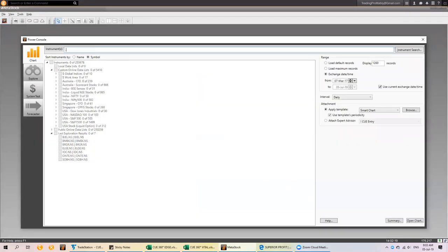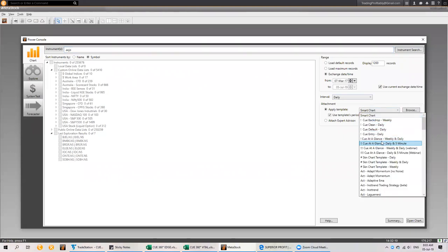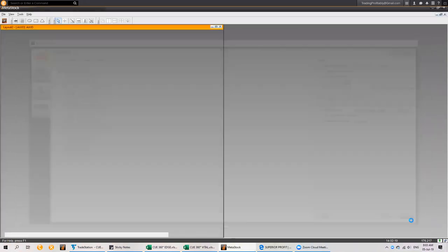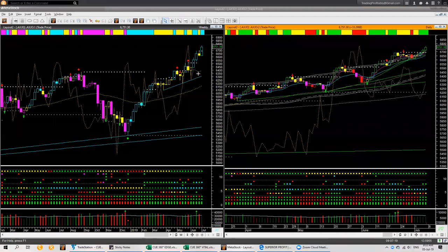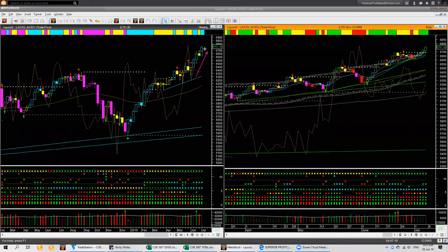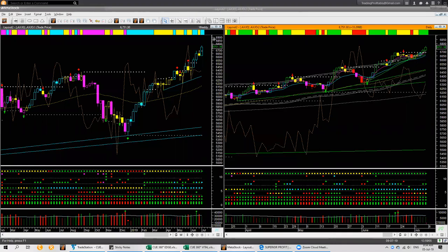Let's start our analysis with global markets, starting with the Australian market, looking at it using the at-a-glance weekly daily template. In the weekly chart, the AXJO index is very strong. The weekly candle is bullish in colour and also bullish in shape. In the daily chart, it is going up with higher high and higher low, so it is in an uptrend. It is above the upper boundary level and the stretch indicator shows it is overbought in both daily and weekly charts. This is too extended for us to take any swing long trade. Australian market is strong but extended to the upside.